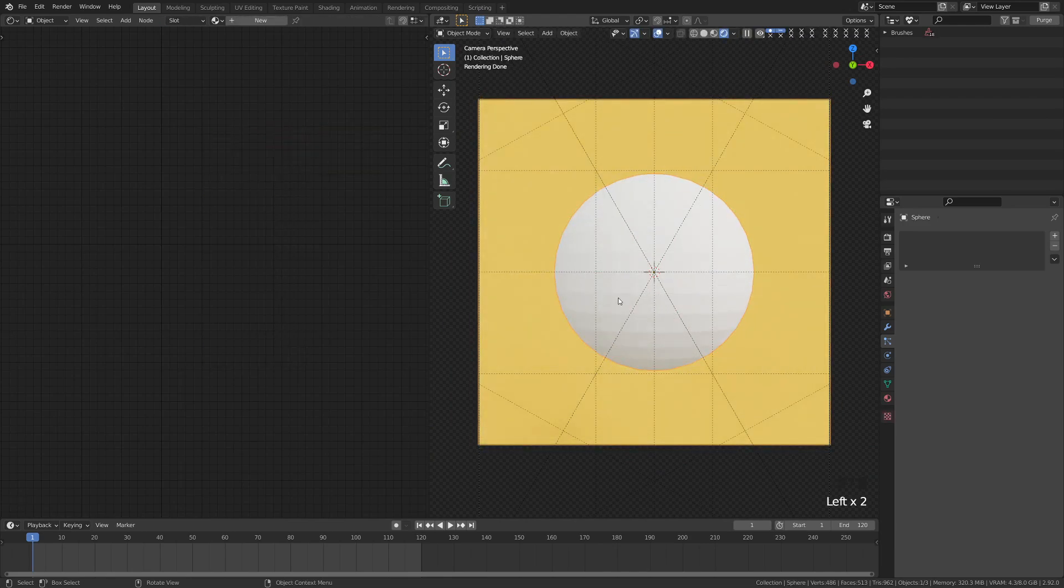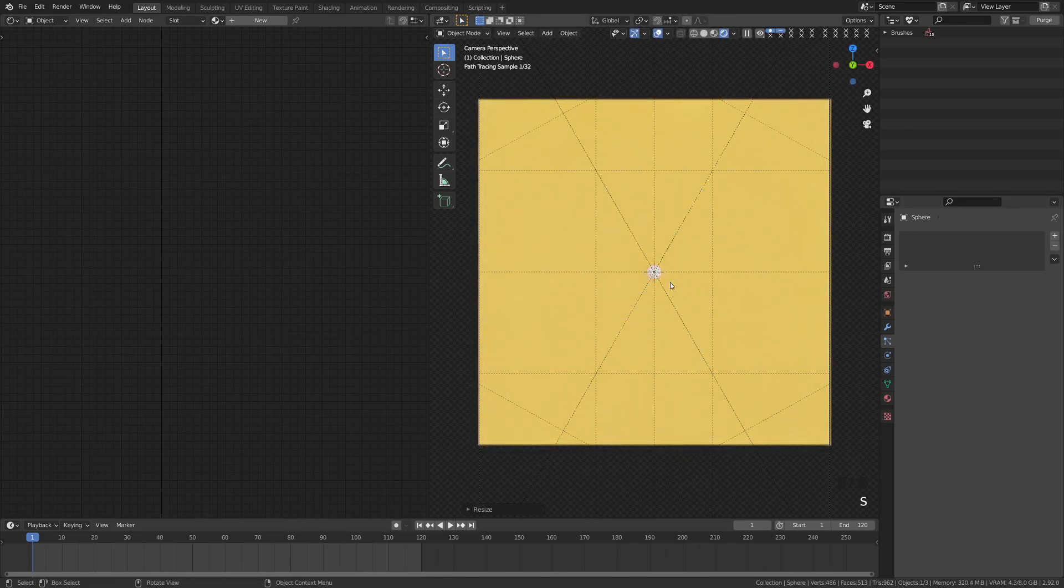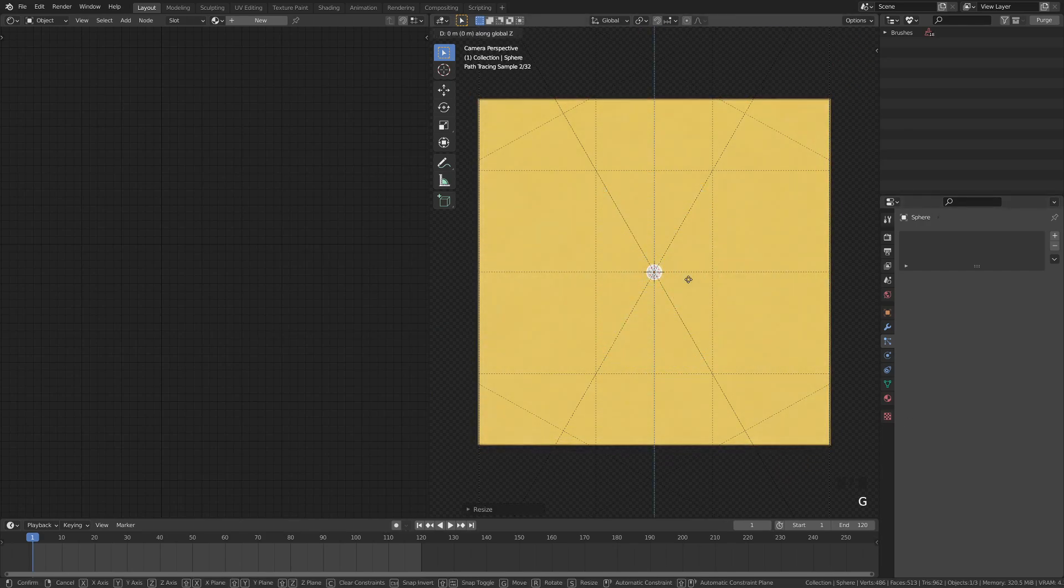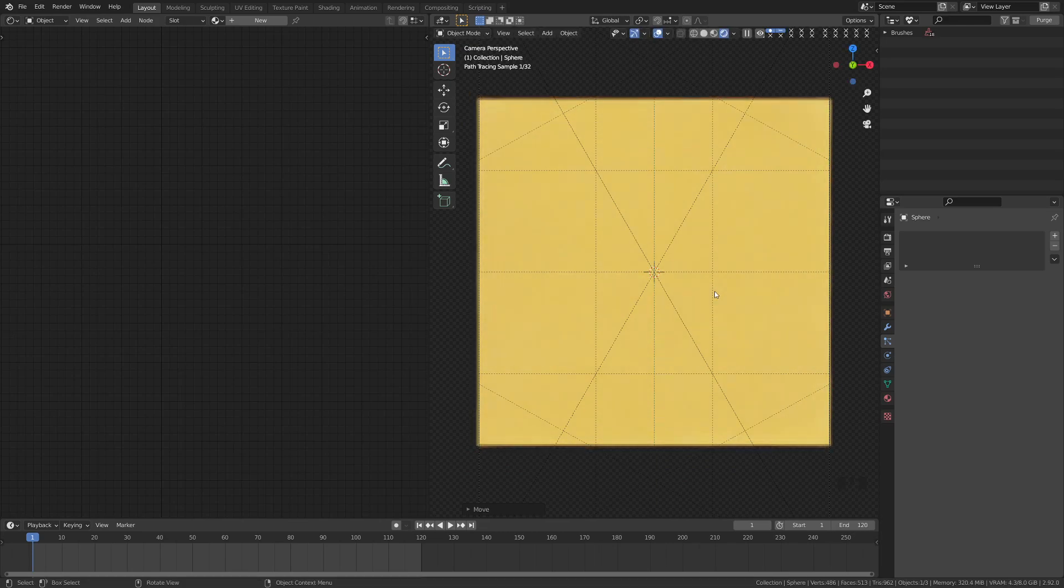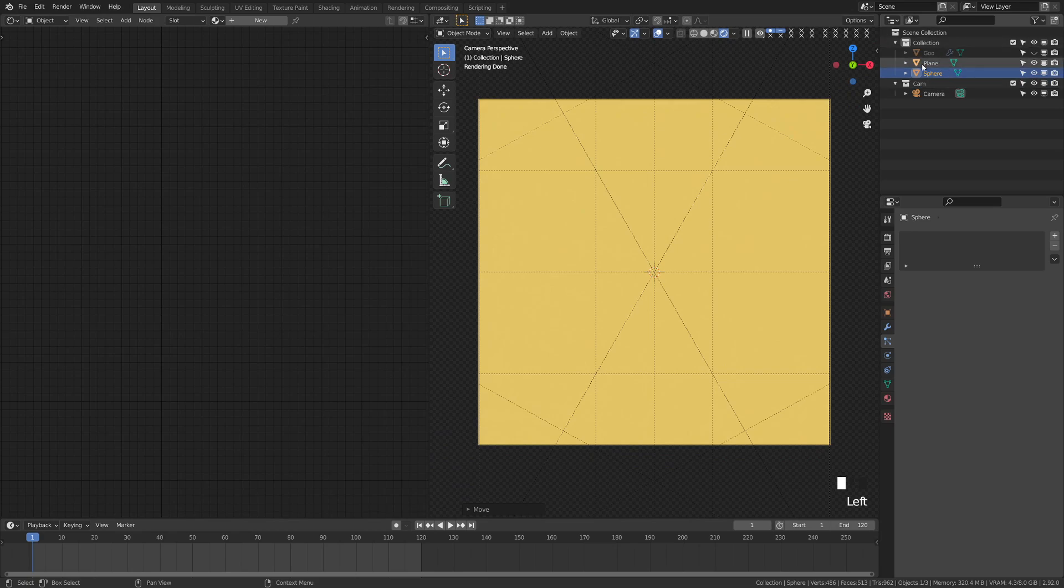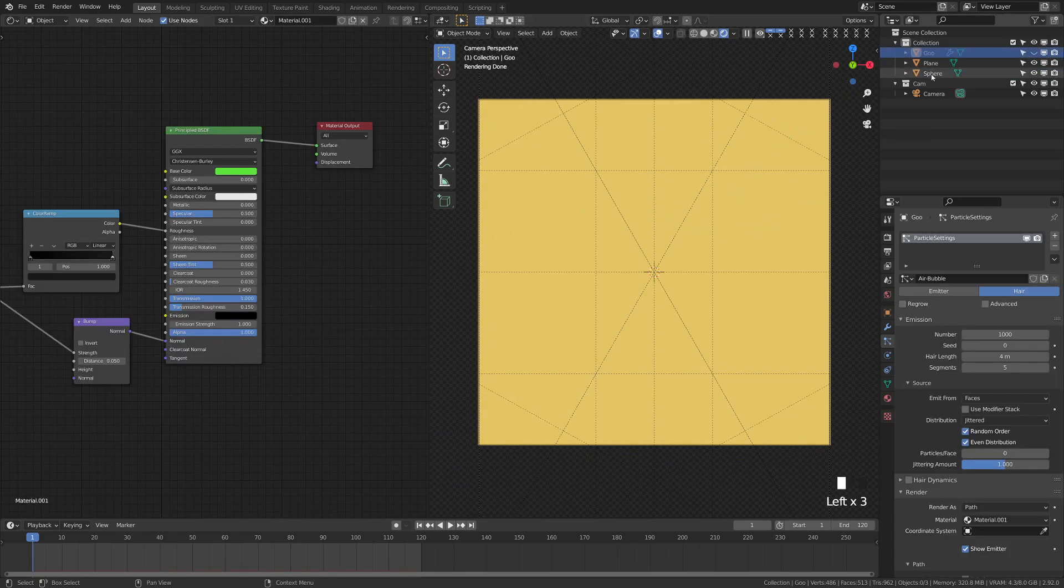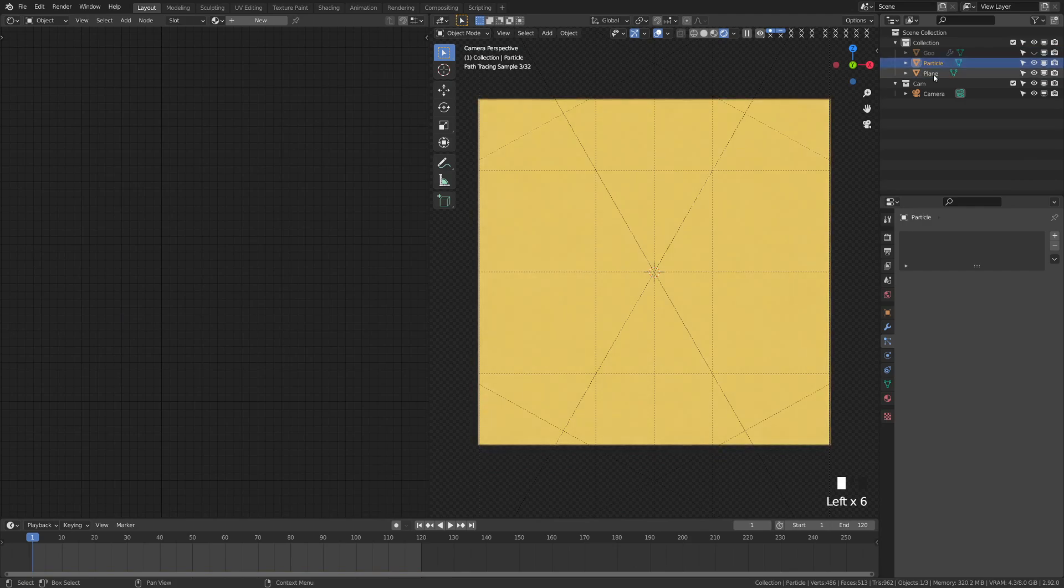So I'm going to scale this down to be pretty small. So right around there, and then we're just going to grab this and just drag it off camera. So it's not in our view anymore. So up here, we kind of have our main thing, which I've named goo. And we're going to go ahead and name this sphere particle.